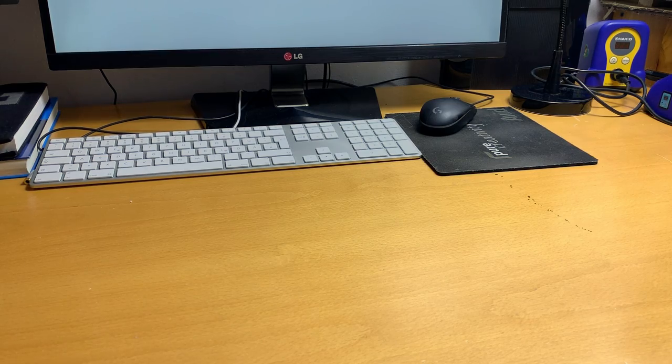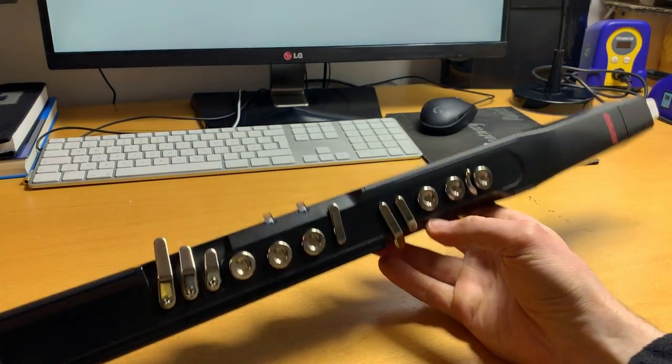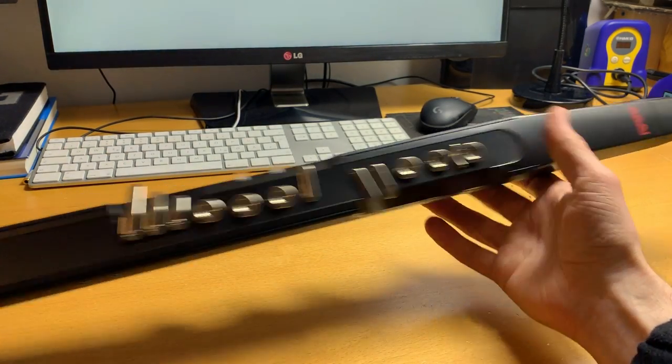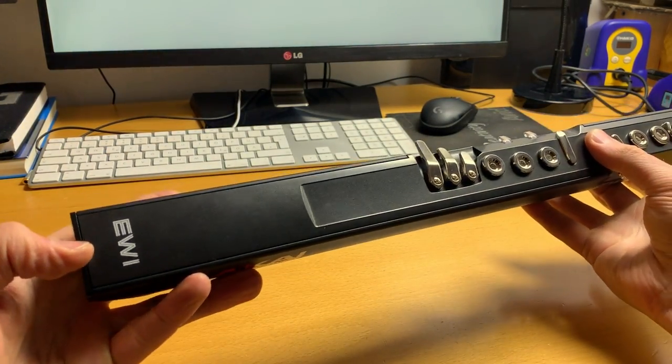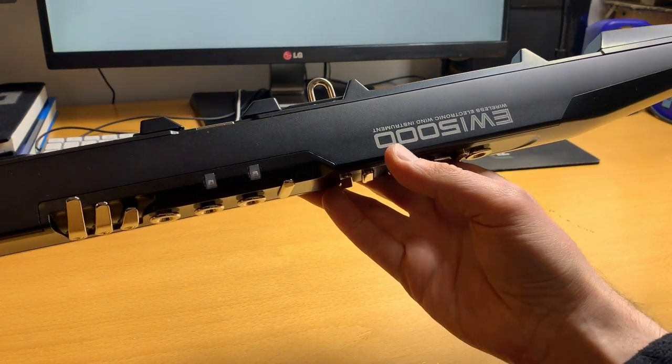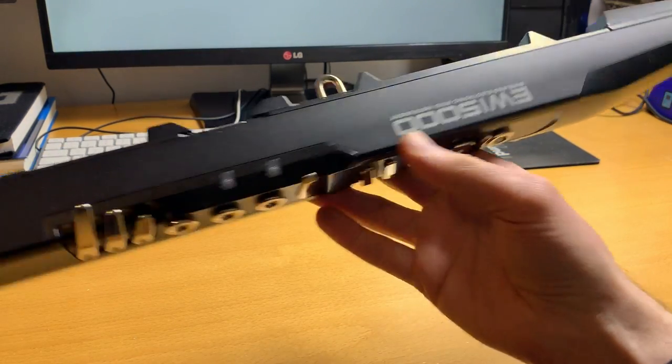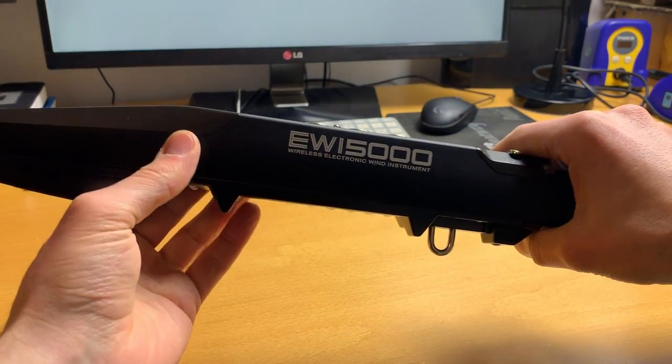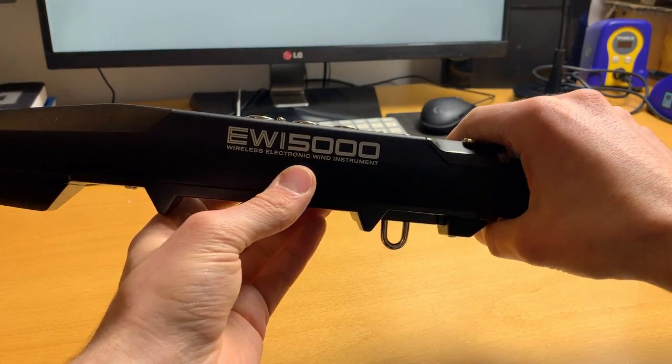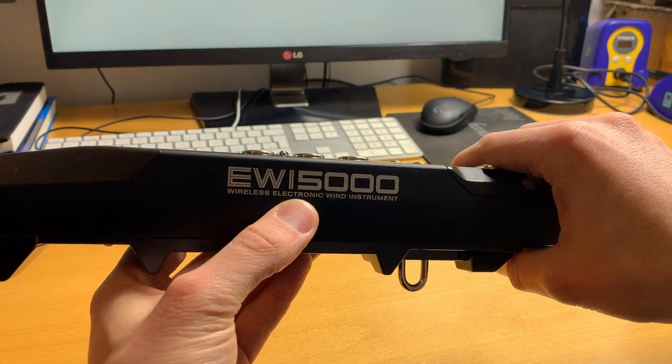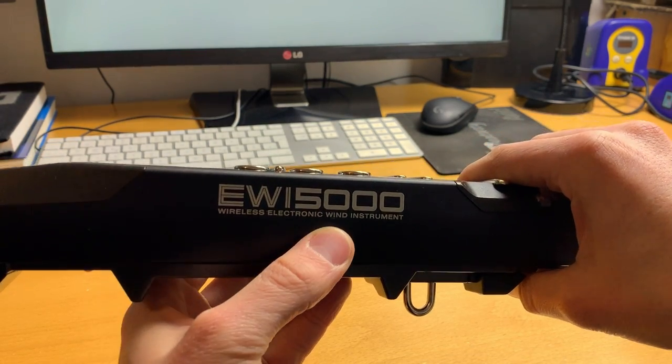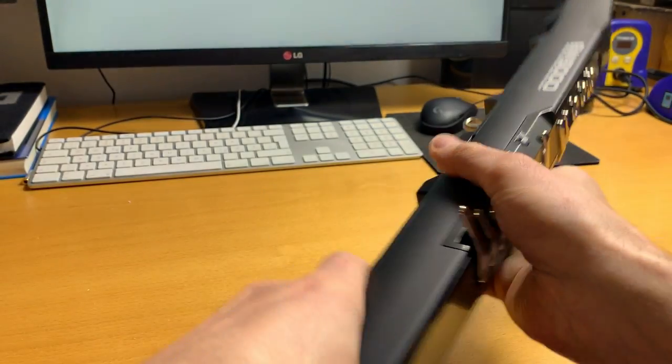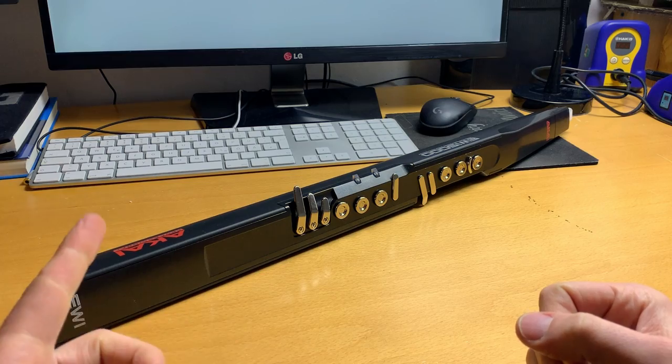Good! So, new toy. This is the AK-EWY0005 wireless electronic wind instrument, which is my new toy.